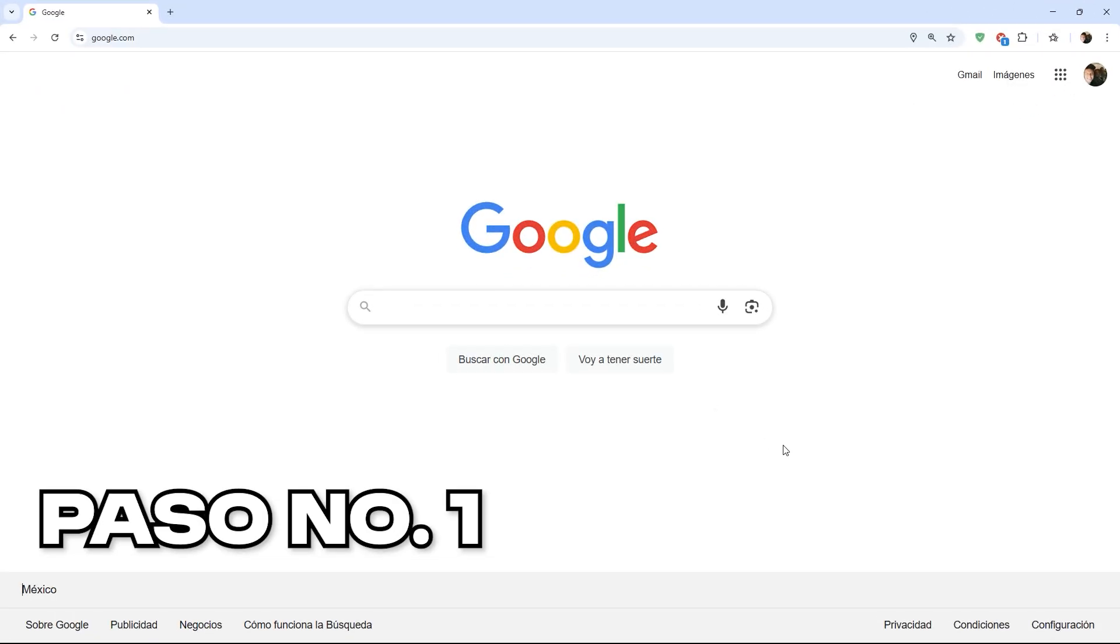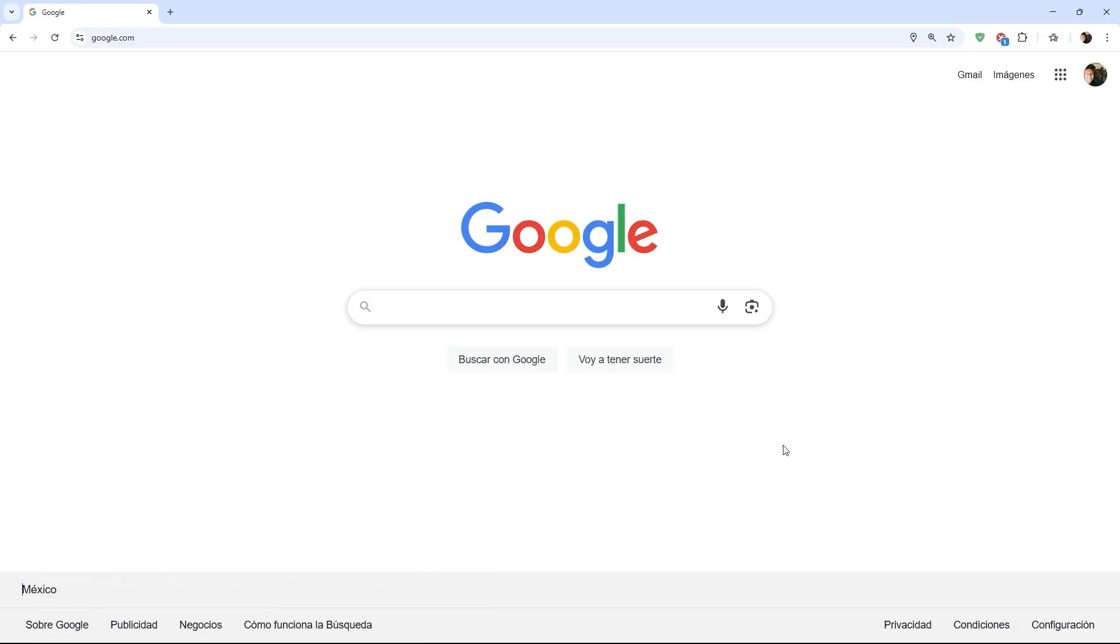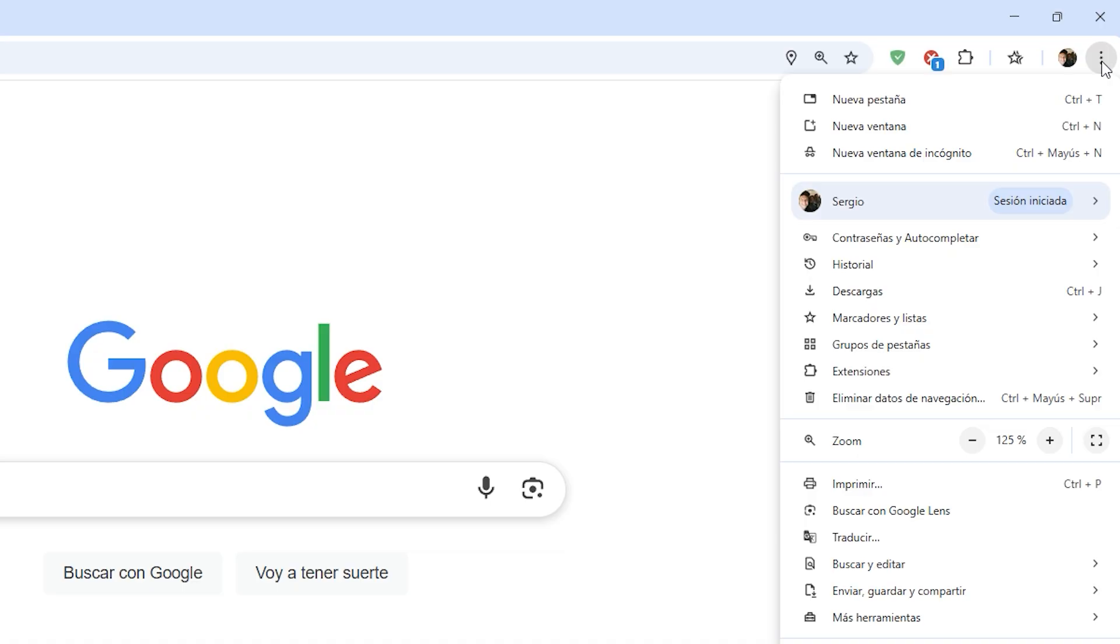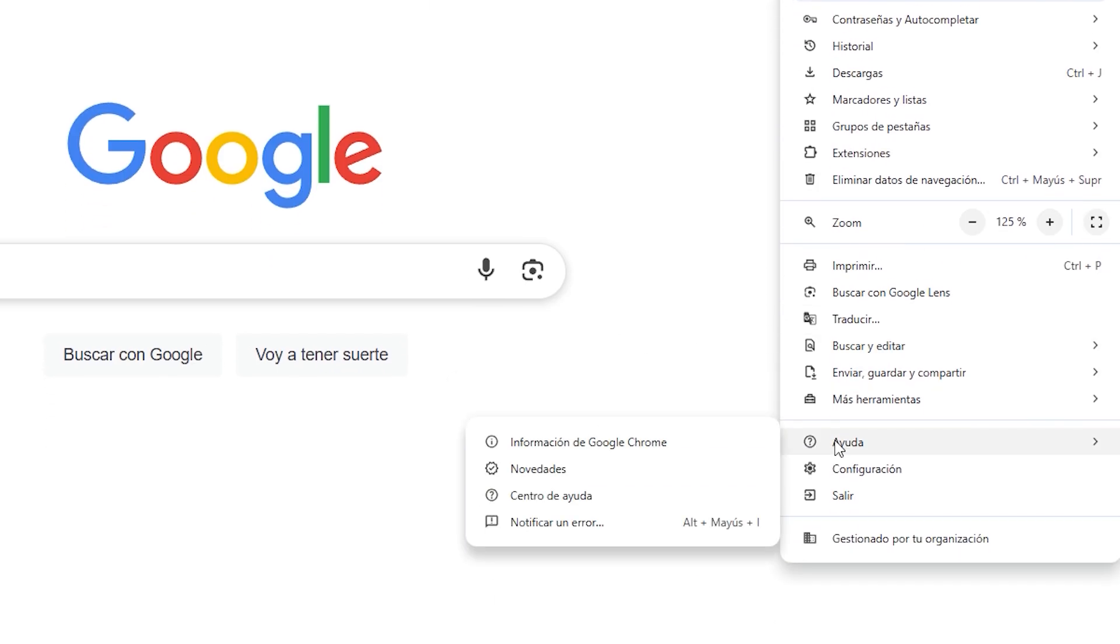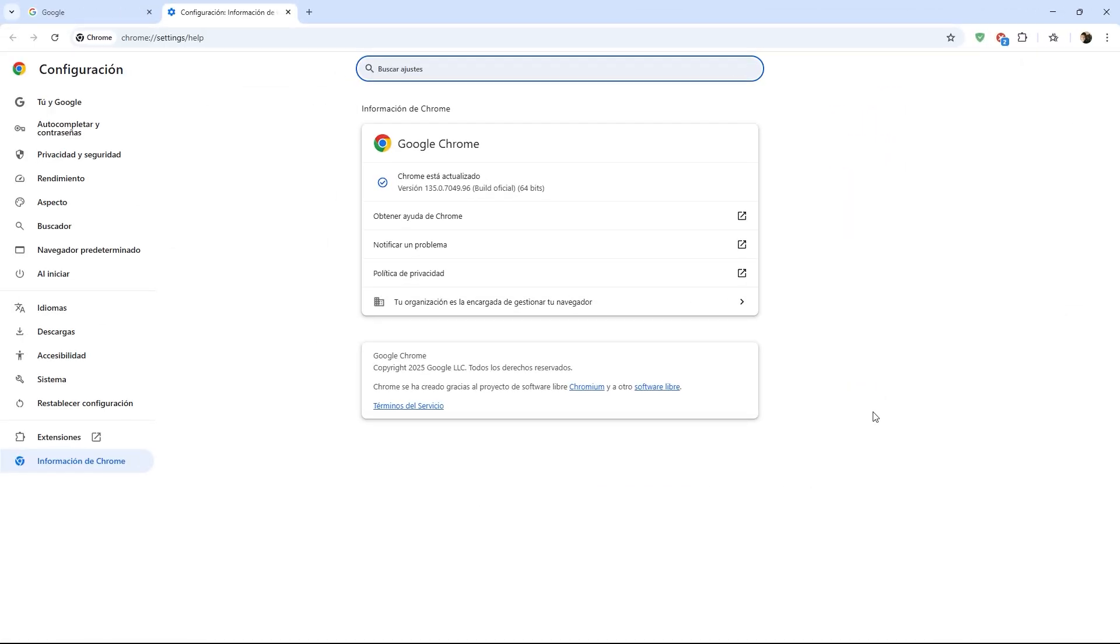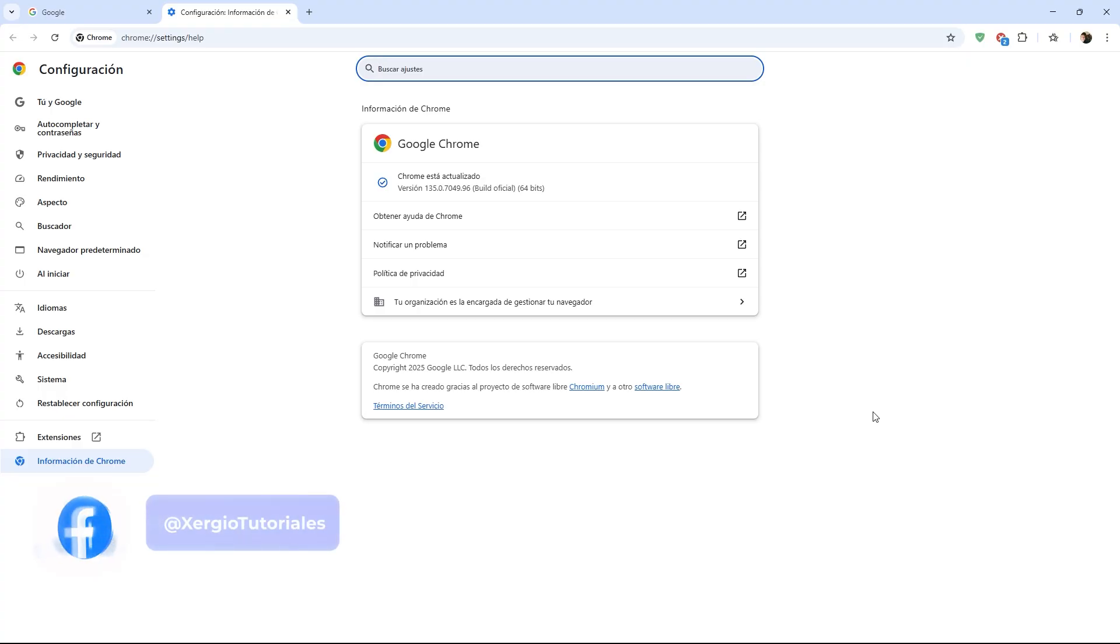The first step for this optimization is to have our browser updated to the latest version. This is super important because new versions of Chrome bring improvements in speed, security, and reduced resource consumption. To do this, click on the three dots in the upper right corner, go to the Help section, and select About Google Chrome. Within this page, if there is any update, it will download automatically and you will only need to restart the browser.